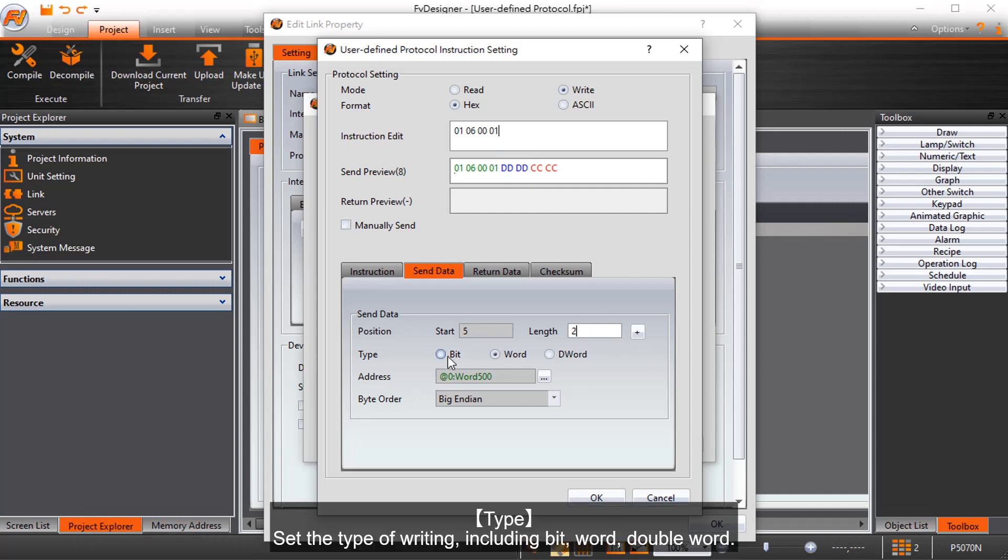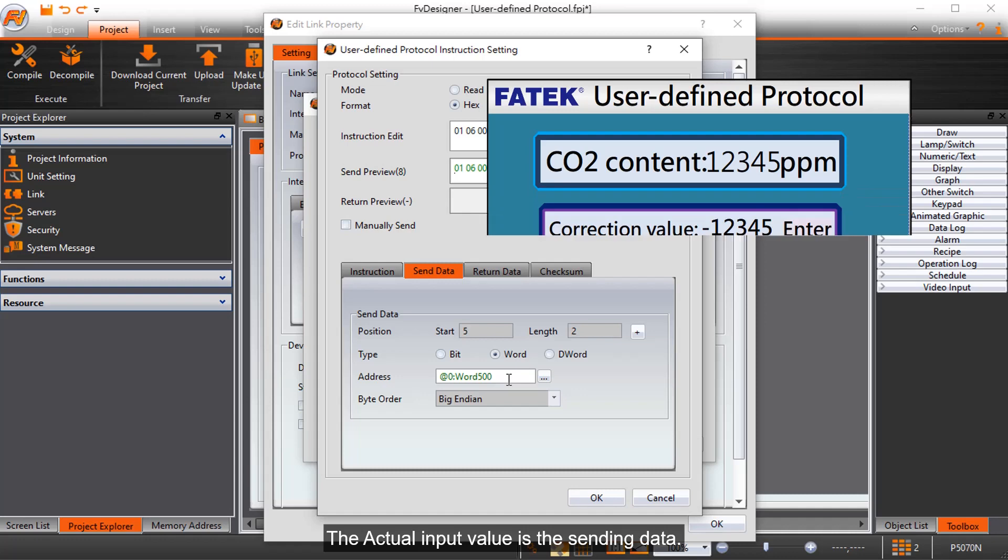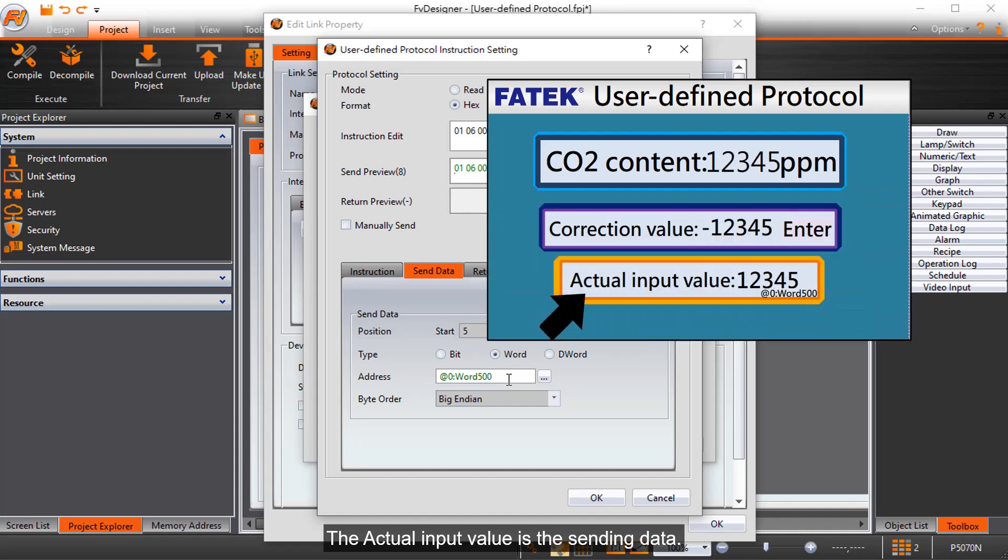Type: set the type of writing, including bit, word, double word. Address: represent the storage address of sending data. The actual input value is the sending data.